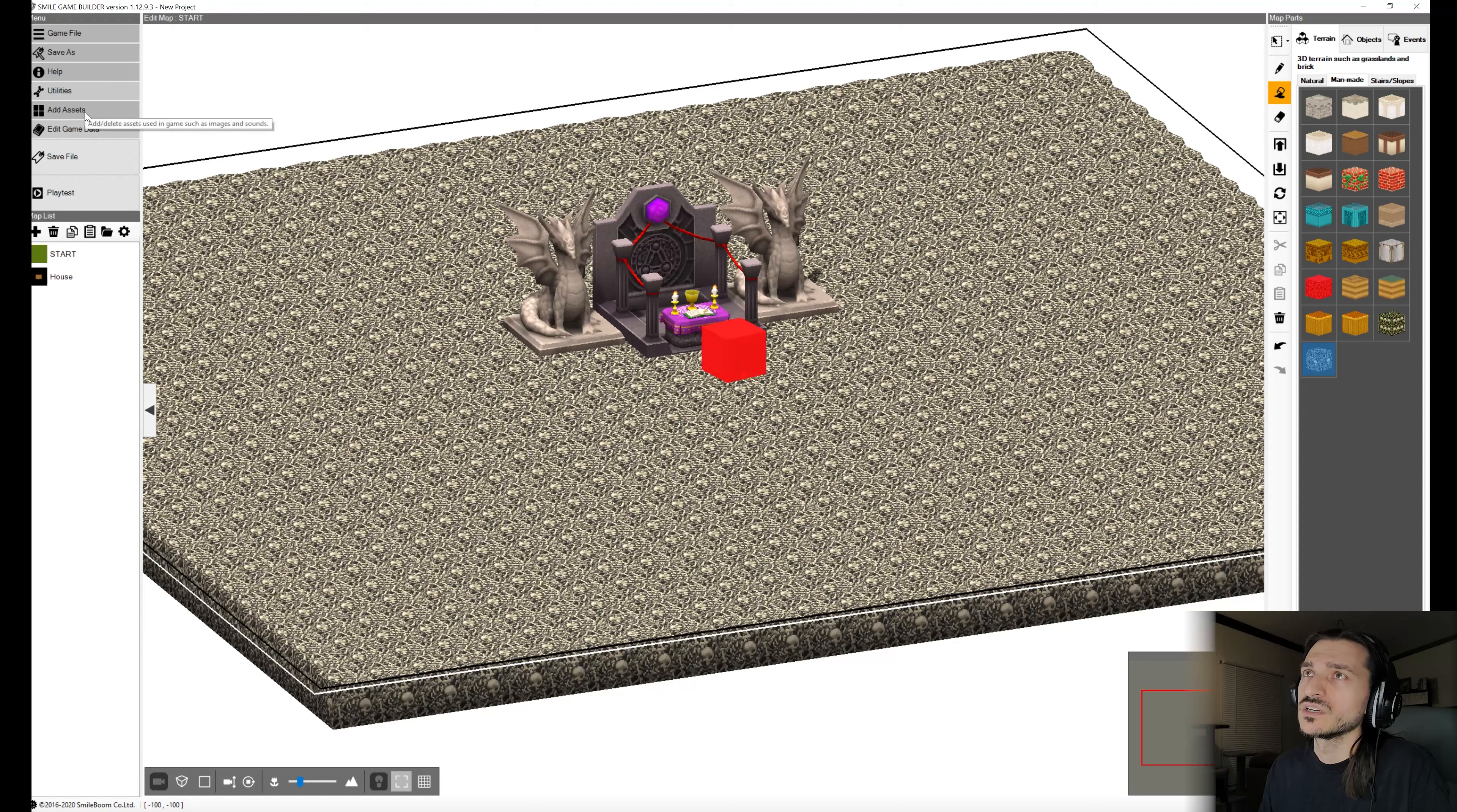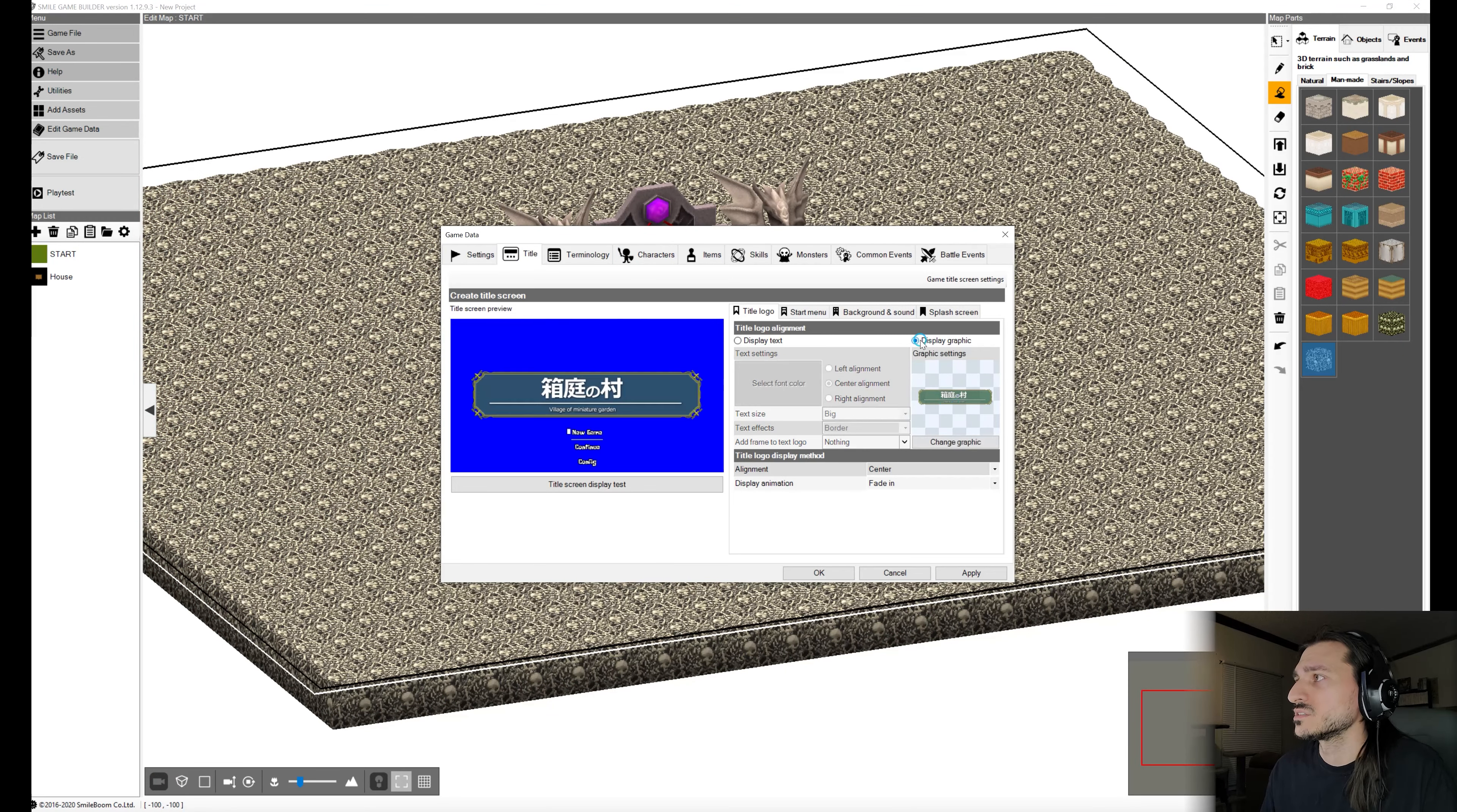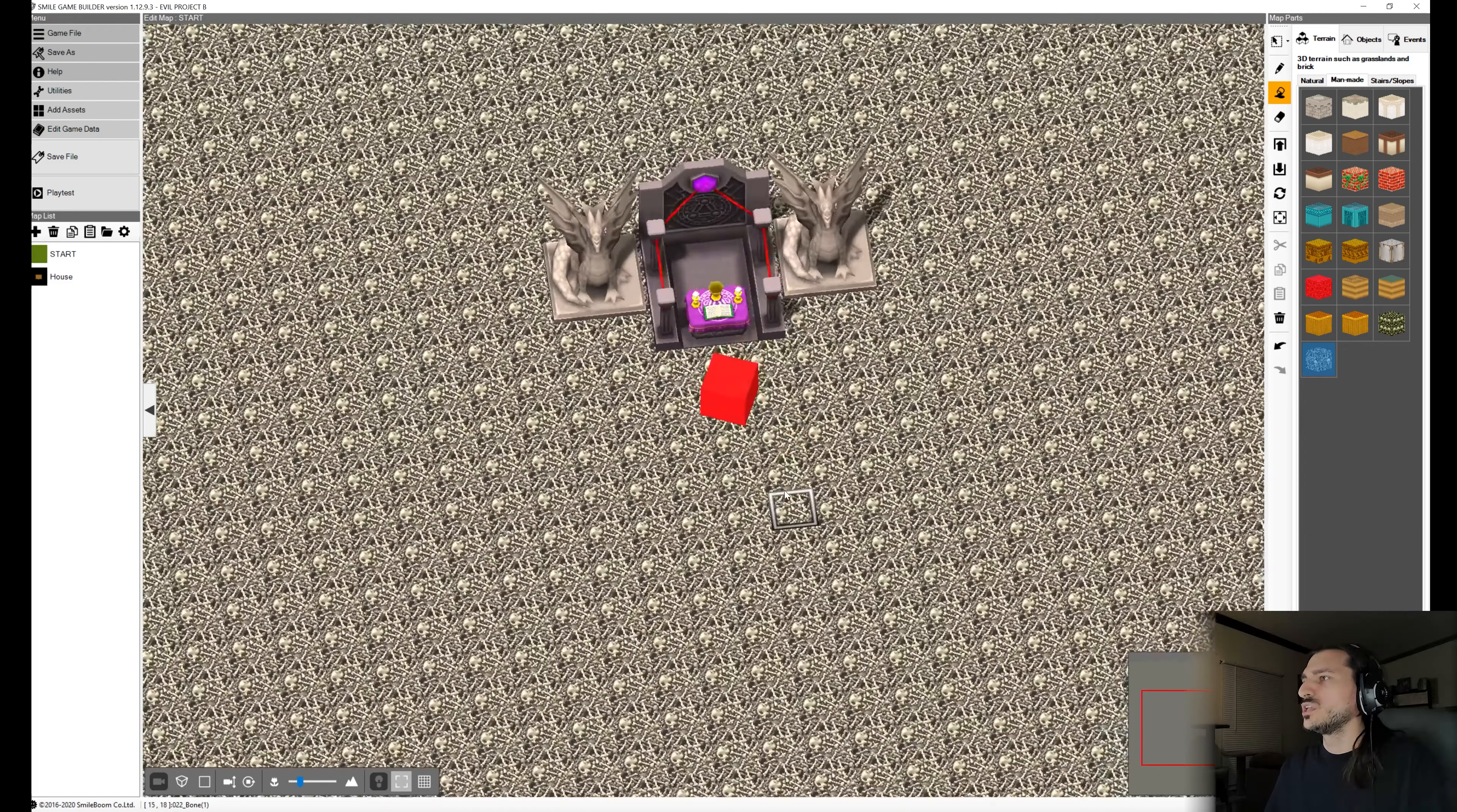And now we're going to go into our edit game data. And we're going to call this Evil Project B. And then we're going to go into our starting party. And we'll keep Marie in there but we'll remove Ignaz. We'll display a graphic for this one. We'll say Village of Miniature Garden is the title of our game. For common events, we're going to add the countdown timer.